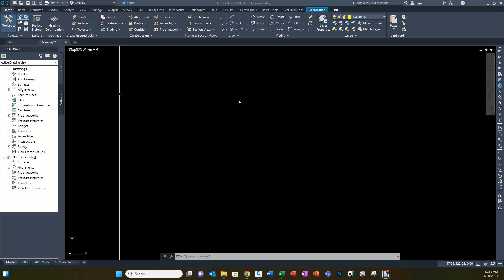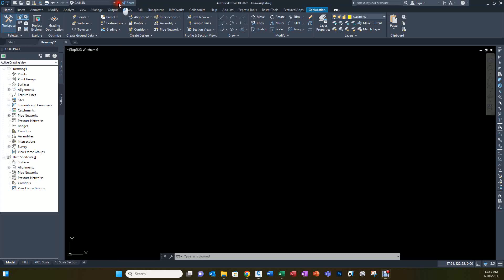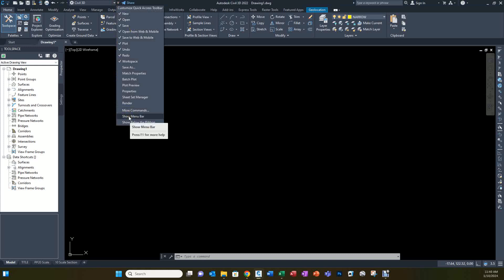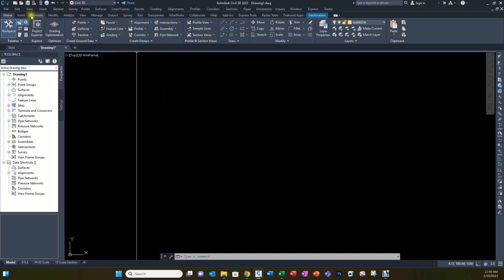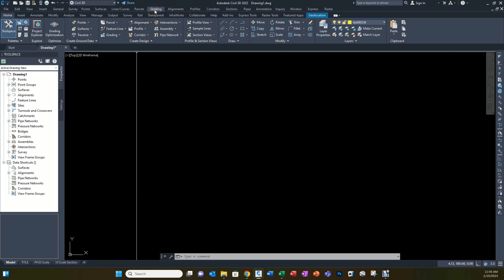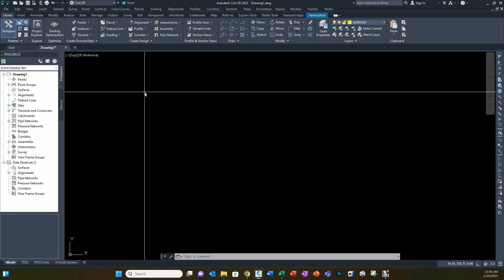We're in Civil 3D, and the first time you get into Civil 3D, you're going to have to set some settings that we use a lot in the office. These are some of the suggestions and some of the critical ones that we will need to operate the software in the manner that we're used to here. So the first one is going to be loading the menu bar.